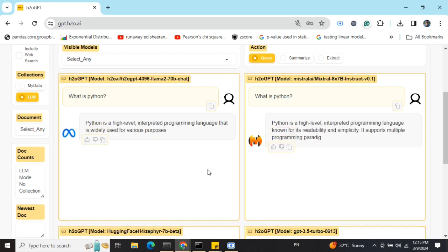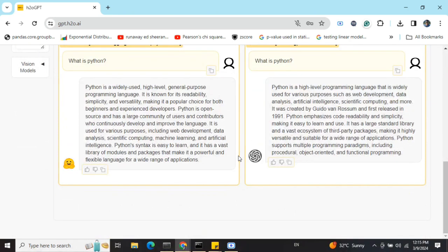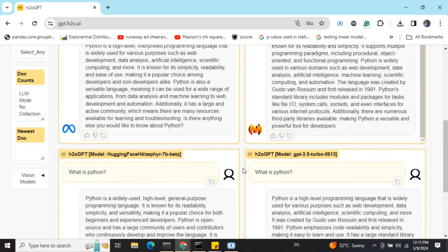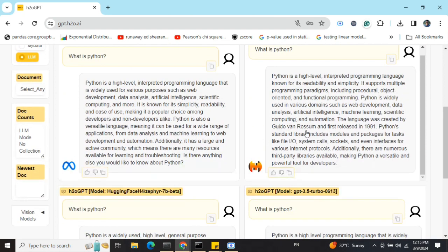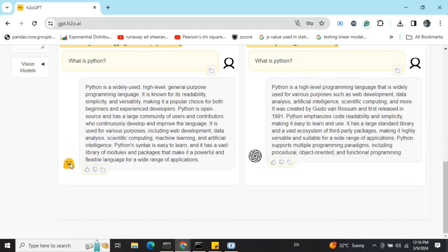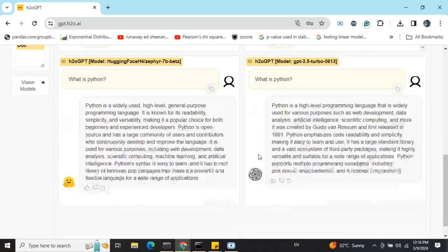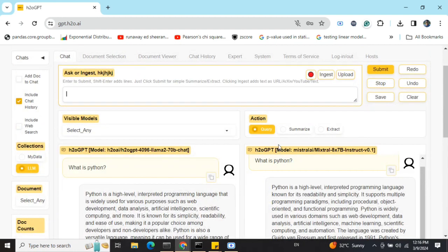As you can see, all four models are running together. Some of them have given their outputs, some are still writing. This is Mixtral, this is Llama 70 billion, this is Hugging Face model, and this is OpenHermes. You can see the descriptions and discriminators with their logos.